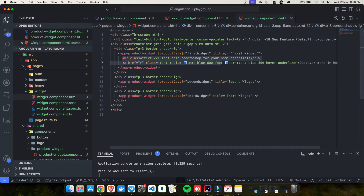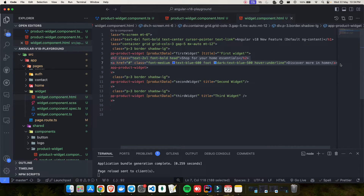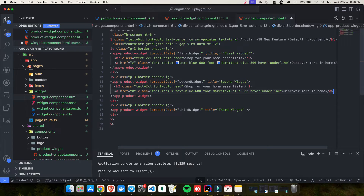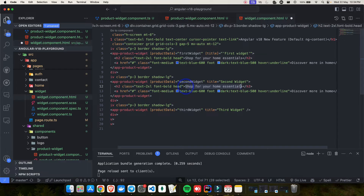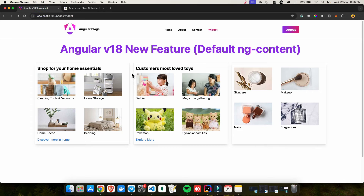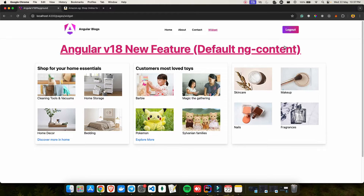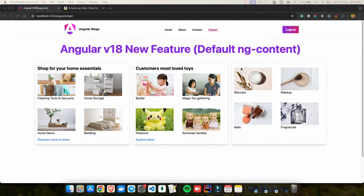Now I provide content for the second widget as well — 'Customers most loved' and 'Explore more'. But the third widget has nothing provided, so it breaks. That's where default ng-content comes in. Before Angular 18, there was no direct support, but people had a workaround (a hack) to show default content when nothing is provided.